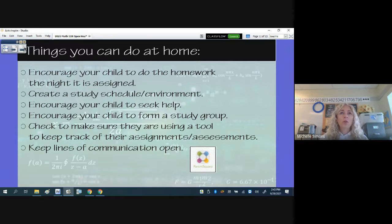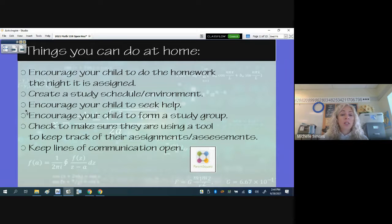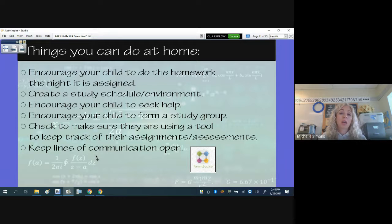Things you can do at home: students have forgotten how to study and create a schedule to be a better student. Help encourage your child to do their homework, and help create that schedule and environment at home. Encourage them to seek help, form a study group, and use some tool to keep track of when their quizzes are — it should never be a surprise, because they're always told when the next quiz or test will be. Keep lines of communication open with me so we can work together to make sure they're successful.